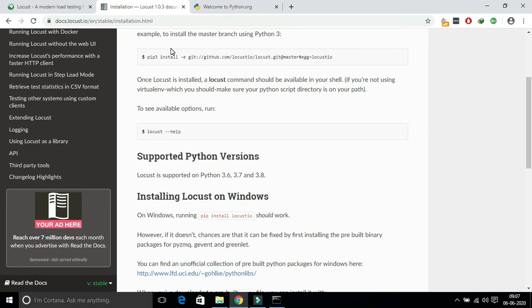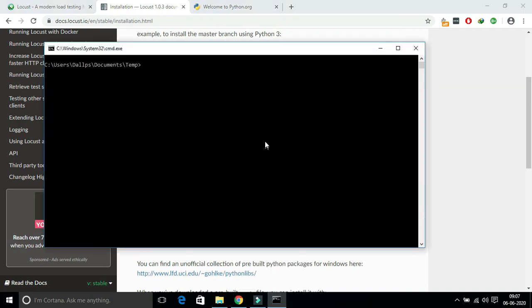Once you install Python, you need to verify Python and pip installation. I am verifying the Python installation using the command python-version and I am checking the pip installation also.